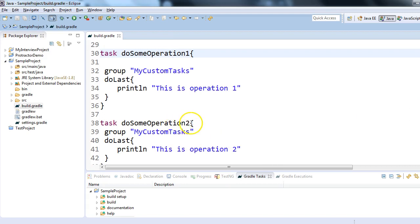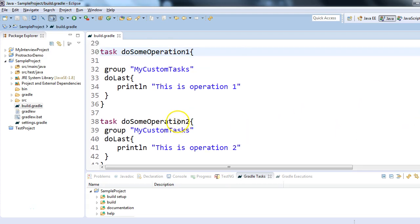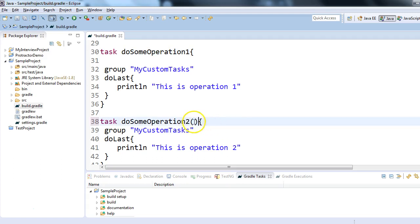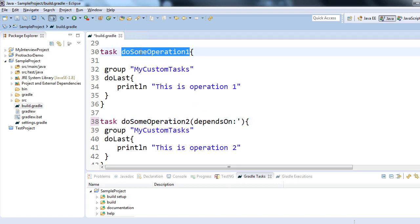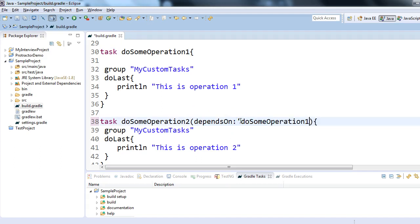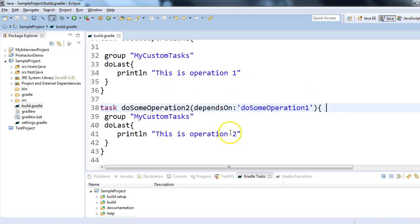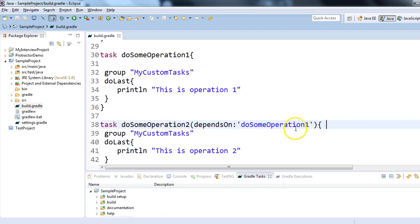The idea I'd like to share is how we can make a task dependency between two tasks. So for task two — do some operation two — which depends on do some operation one, it's very simple: you just write 'dependsOn' followed by the task name. I'll copy that task name and use this syntax. I'm writing this build.gradle file in Groovy scripting language.